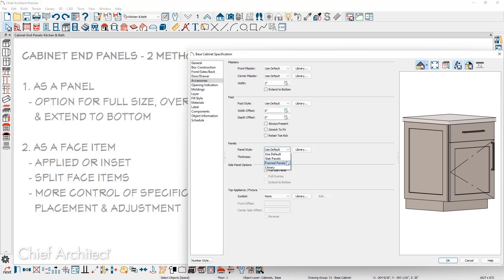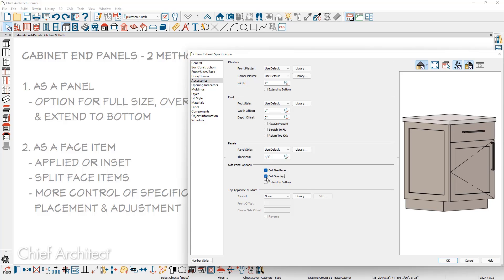For the parametric panel, the frame panel, you can change the thickness. And then on the side panel options, you can choose that it's a full size panel. You can choose that it's full overlay. And finally, there's an option to extend to the bottom.